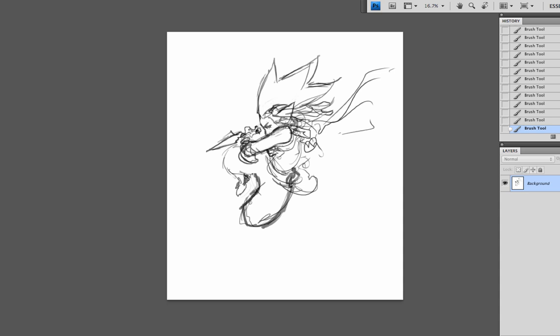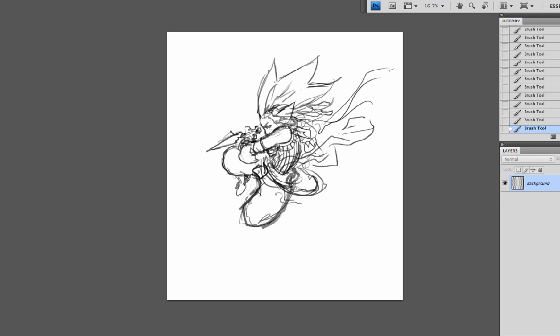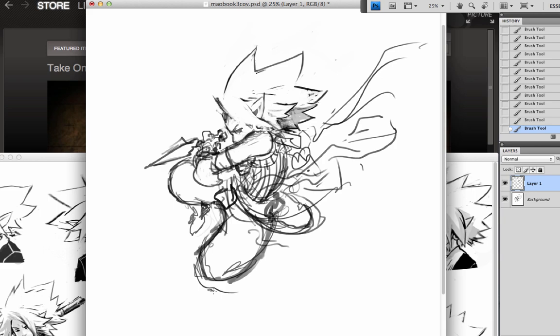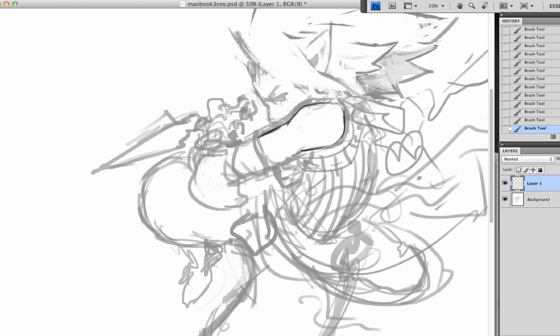We're going to get real sloppy with this. We're blocking in composition, blocking in the energy. We got some swooshy flow going here. Good angle on things. You'll notice things are moving from top right to top left. There's good energy going on.